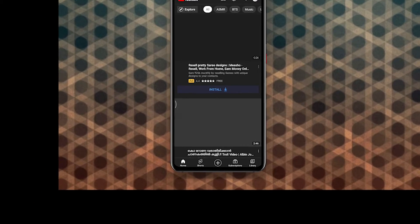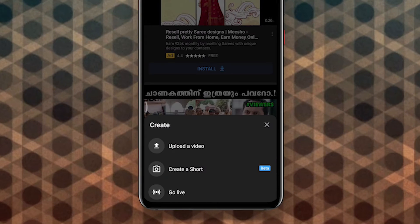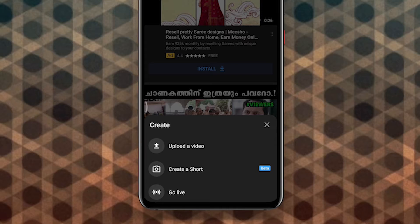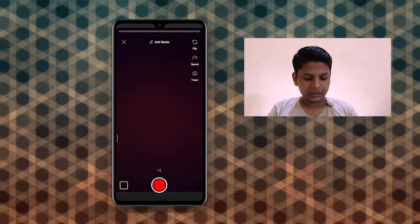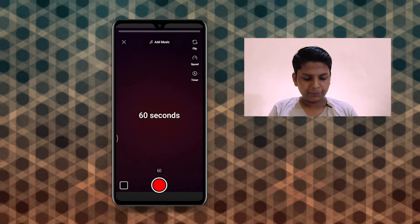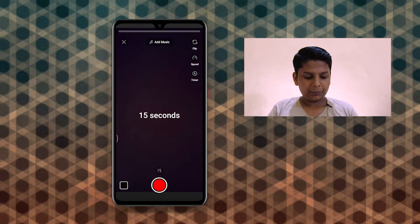If you are interested in the video, click the button. Then click the button on the button. It's because you are interested in the video.